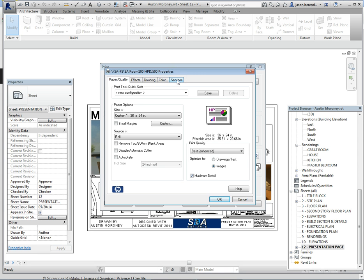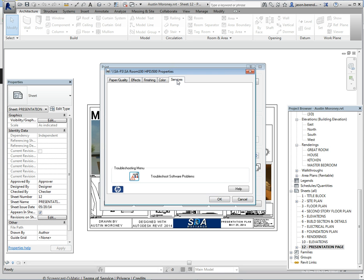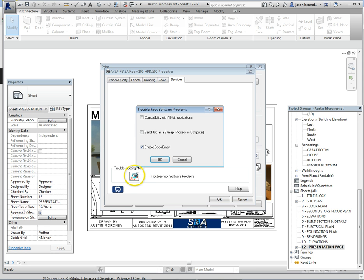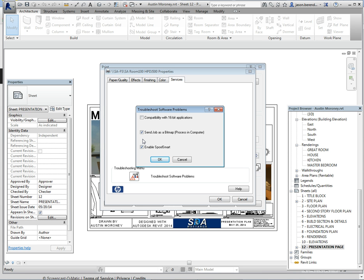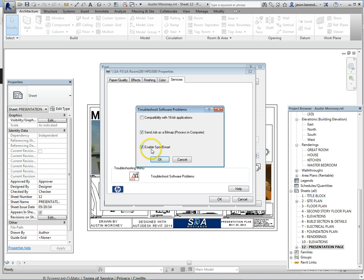You're going to click that hammer and you're going to make sure you check the box that says send job as a bitmap. Basically we use the computer's memory RAM instead of the printer. If you don't check this box, I've had things not print all the way. The other box is already checked, enable spool smart, so click OK, click OK.